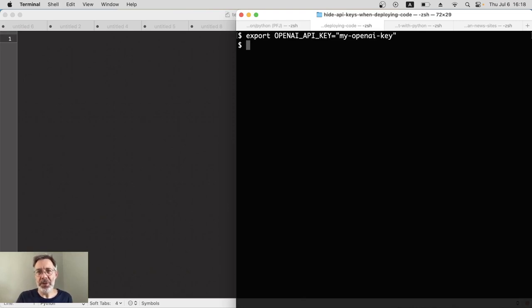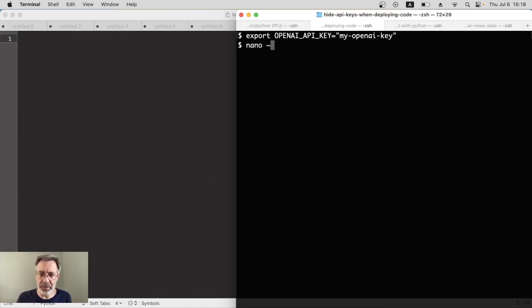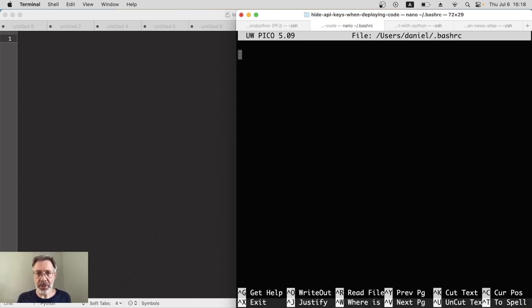A better way to do this, to make it persistent, is to put it into a file called .bashrc, which on Linux systems is run every time the server is rebooted. So you would use a text editor to add that. Let's use nano because it's easy. We'll access our .bashrc file by going to the home directory with the tilde, then a slash — it's actually a hidden file, so it's .bashrc. It's empty at the moment, but here you would just add exactly the same command: export and then the variable OPENAI_API_KEY.